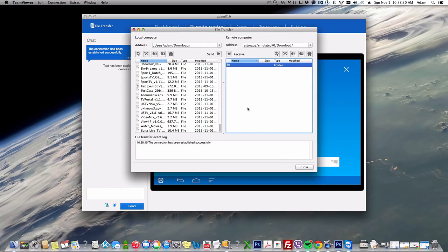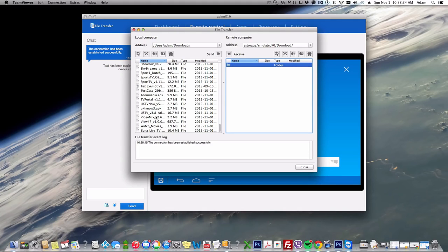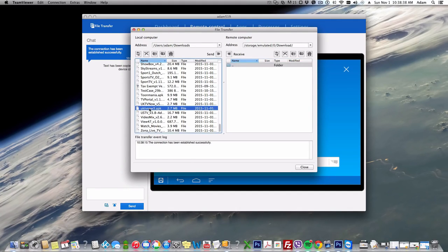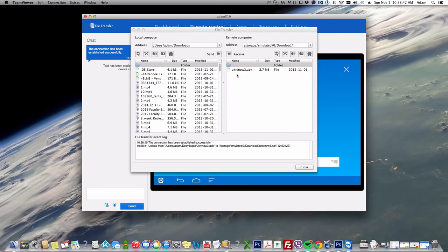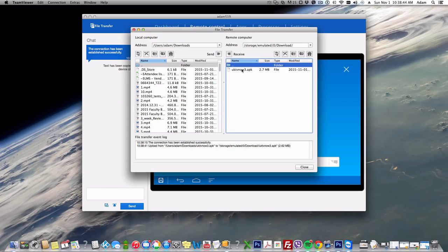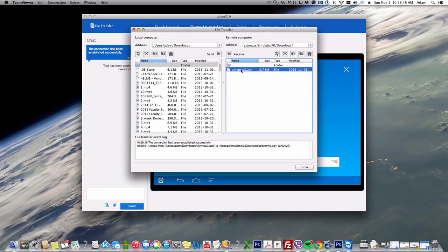I got a few APKs I'd like to try out here. I got UK TV Now APK that I want to try, so I'm just gonna select that and I'm going to send that to the device. As you can see, it sent the APK right into downloads. So that's a quick way to push files back and forth and manage your Android device.